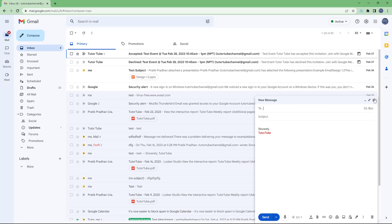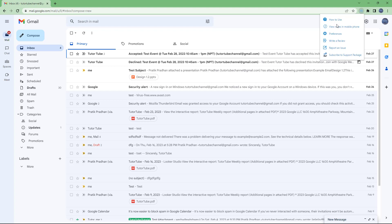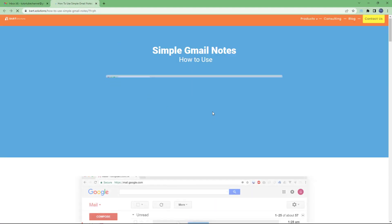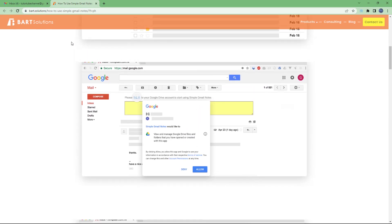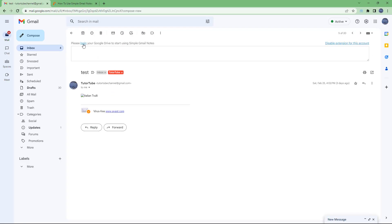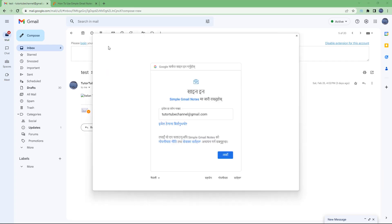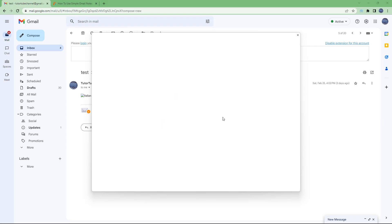Here's a new email. Let's go to the 'how to use' section to see the instructions. It says to click on any email, then log in. It says 'please log into your Google Drive to start using' because it uses your Google Drive space, so you need to grant access to your Google Drive before you can use this plugin.